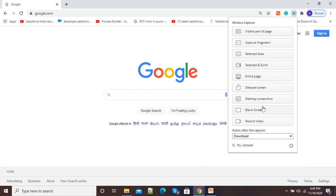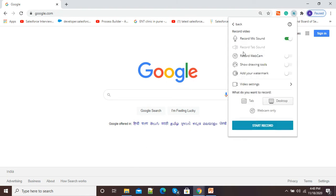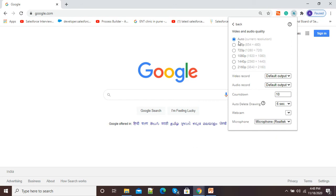It will show us different options. The last option is 'Record Video' — click on that. At this stage you need to add a few settings to your video. Click on 'Video Settings'. Make sure that the video and audio quality is set to Auto. The default output setting for video and audio recording should remain default. Here you can also add a countdown timer.